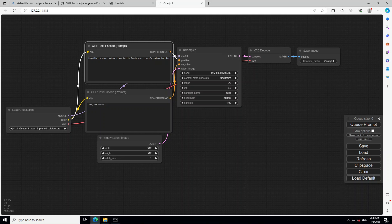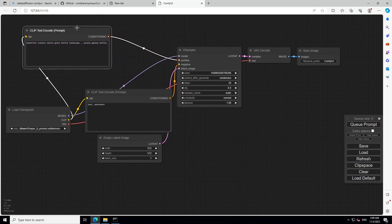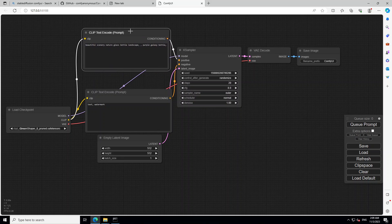Now this is the whole workflow of text to image production. Now within each node, we have three things. We have input. Input is these yellow dots and text, clip clip and yellow dot. Output is this on the right hand side. The dots are called as output. And in between the things are called as parameter.